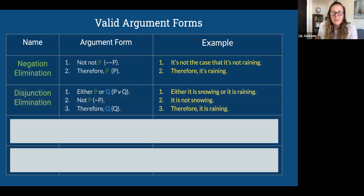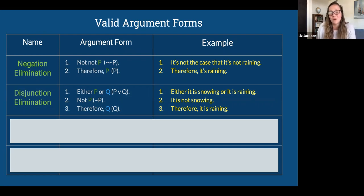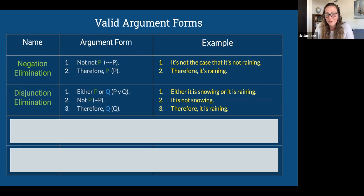Then we have disjunction elimination: if you have P or Q, and you find out not-P, you can conclude Q. Obviously, if you find out not-Q, you can conclude P. Here's an example: 'Either it's snowing or it's raining. It's not snowing, therefore it's raining.'